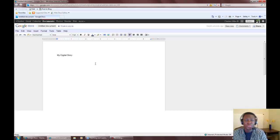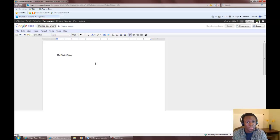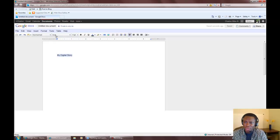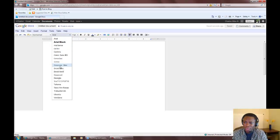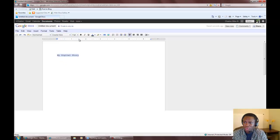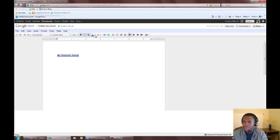Now you may notice that Google Docs is very similar to Microsoft Word. That's because it is. You can change your font, bold, italicize, underline, even change color.